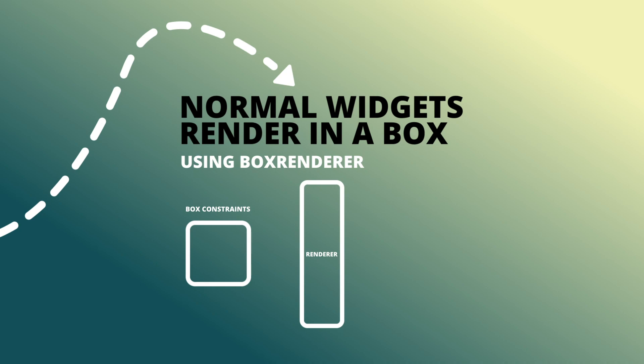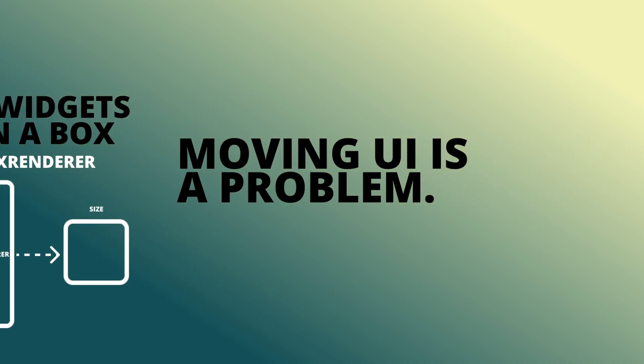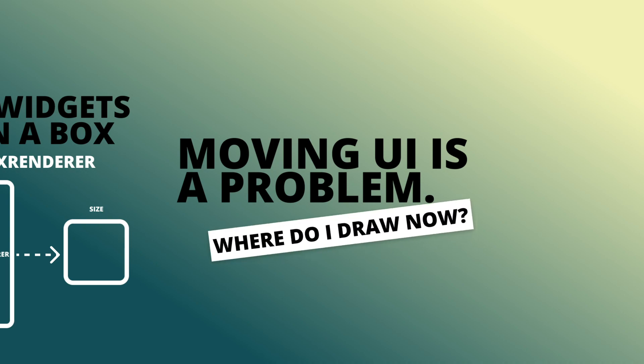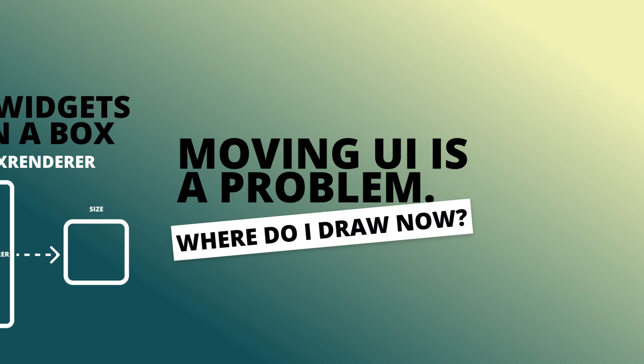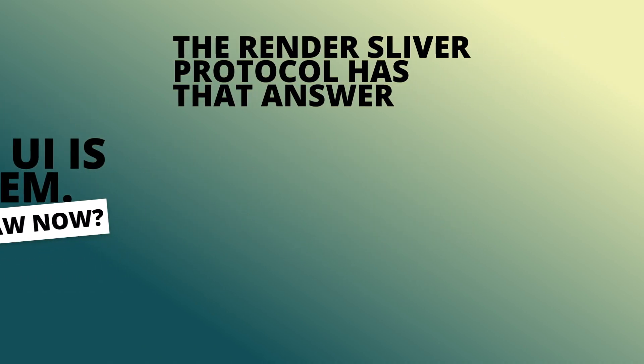The renderer uses those constraints and produces a size to draw the widget with. The problem comes in when you are trying to constantly move a widget. Think of it as Flutter asking where do I draw this now on every single frame.